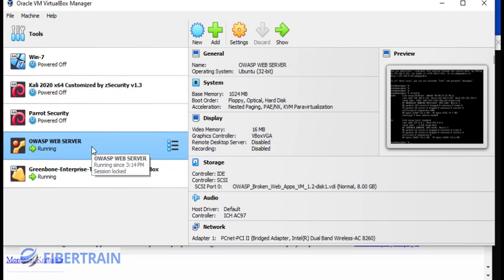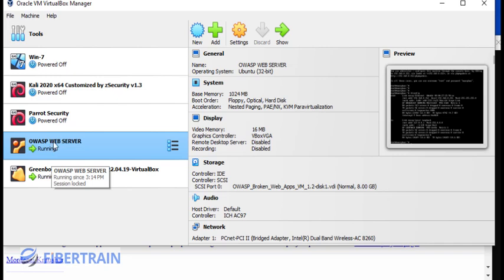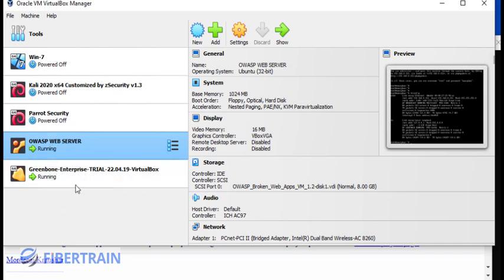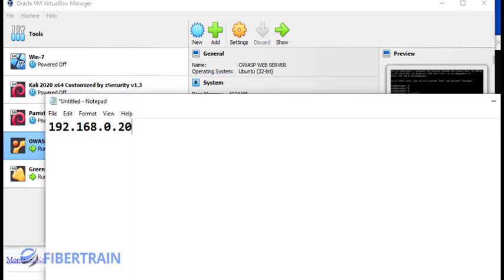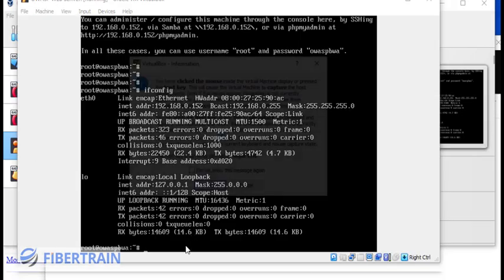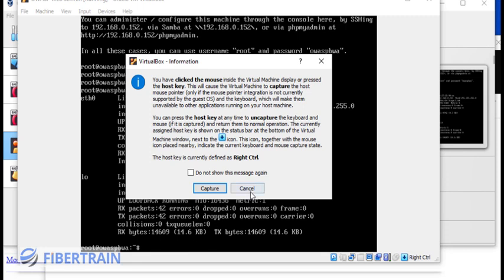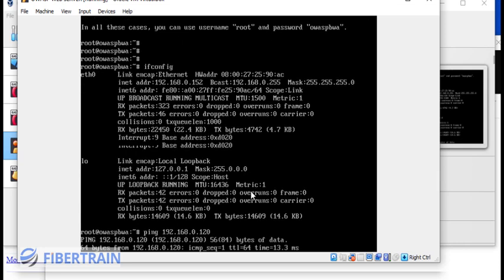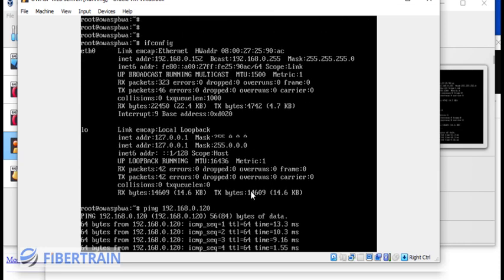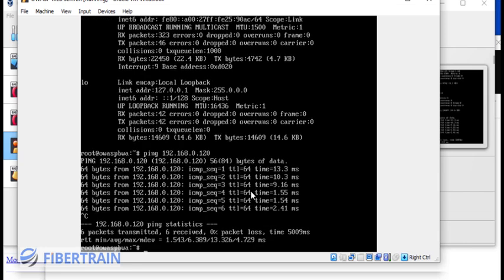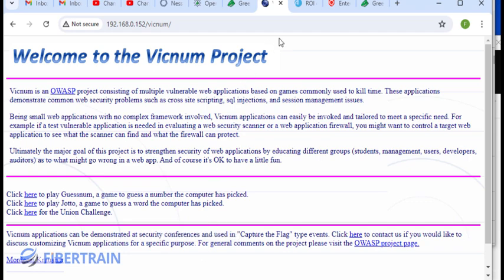The next thing to do is make sure that the two machines can talk to each other. Remember the IP address of my OpenVAS is 192.168.0.120. I'm going to check if the web server, which is OWASP, is able to talk to the scanner. I'm going to type ping 192.168.0.120. You can see it's pinging. So there is communication. CTRL-C to abort the ping. Now let's head over to the OpenVAS and start to scan.